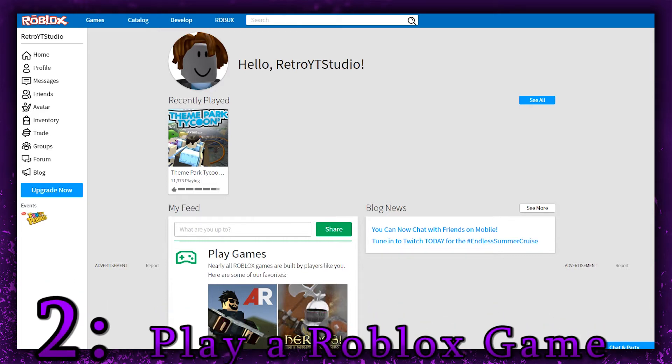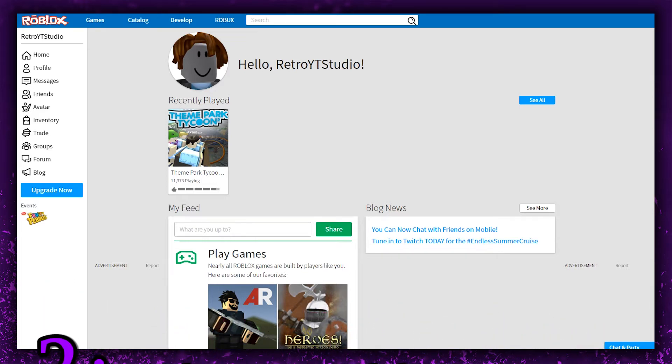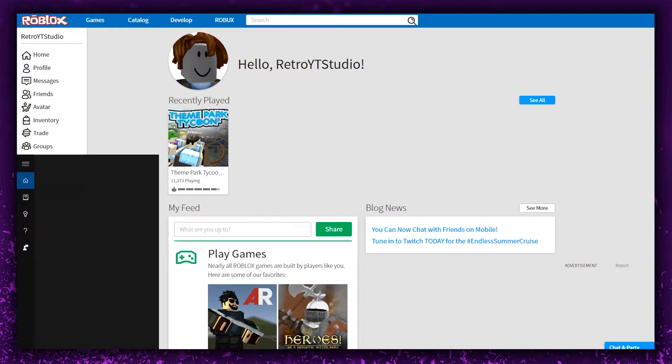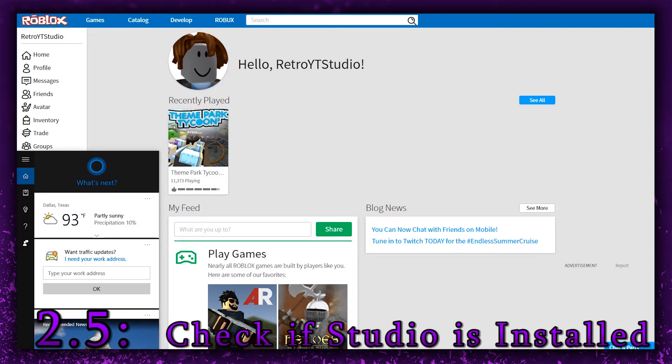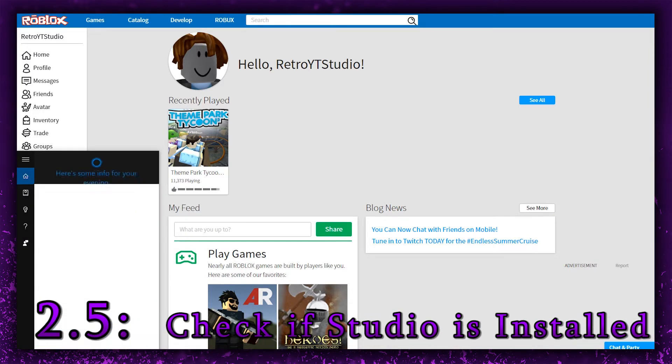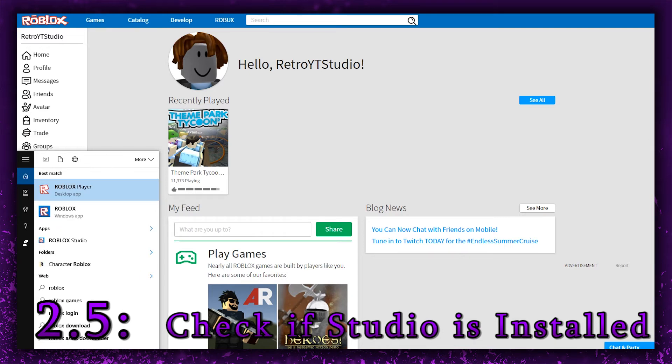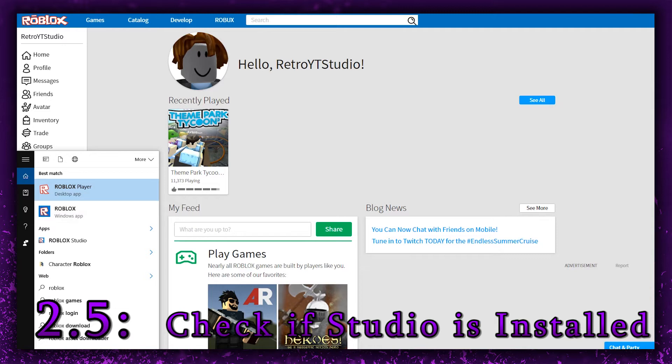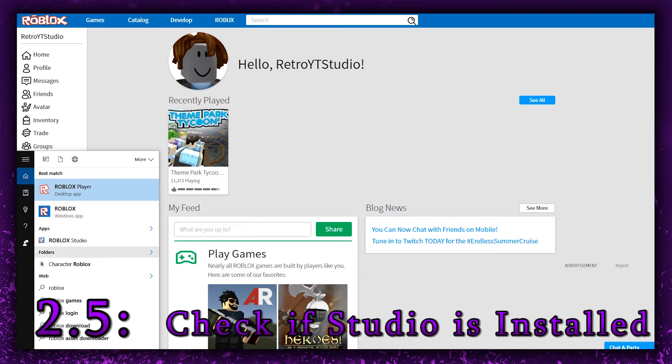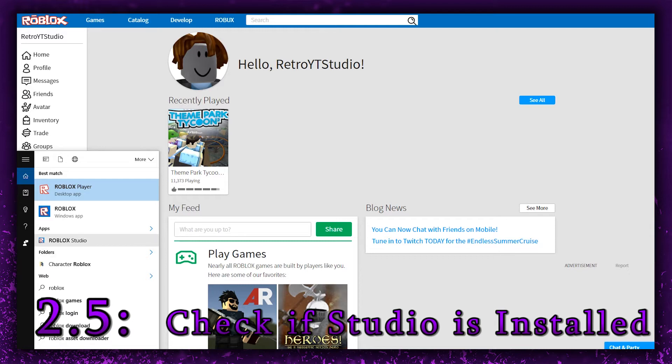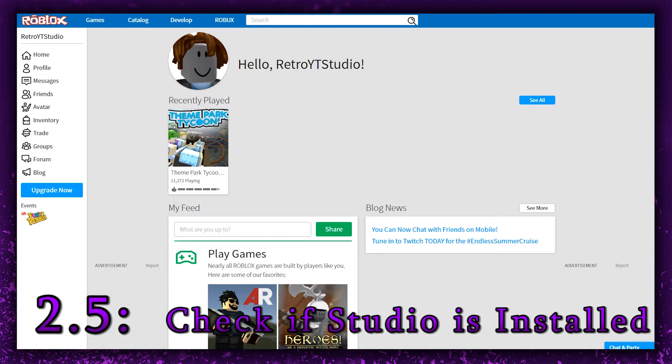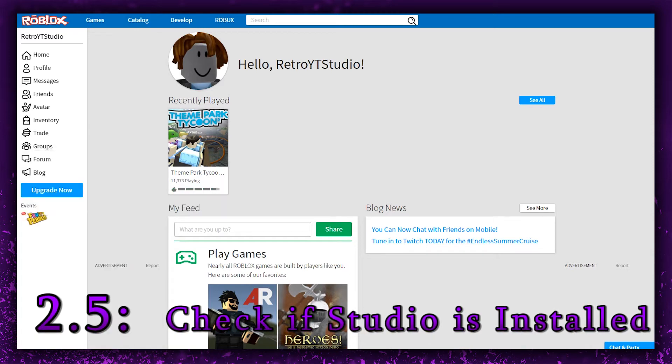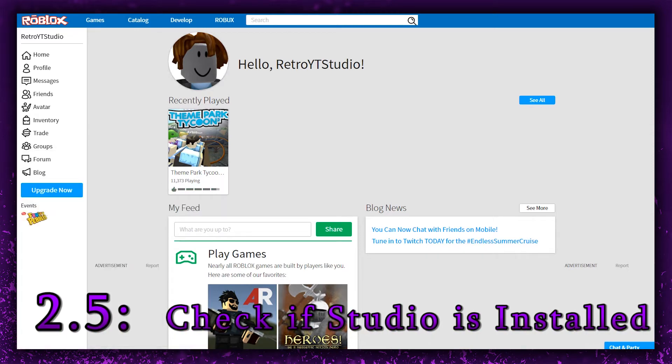If you're wondering, hey Retro, how do I know if my computer has Roblox Studio? Very simple indeed. You just need to go to your search bar, like in Windows 10 right here, and type in Roblox. It'll give you the Roblox Player and Roblox Studio app. When you have that, you're ready for step number three.